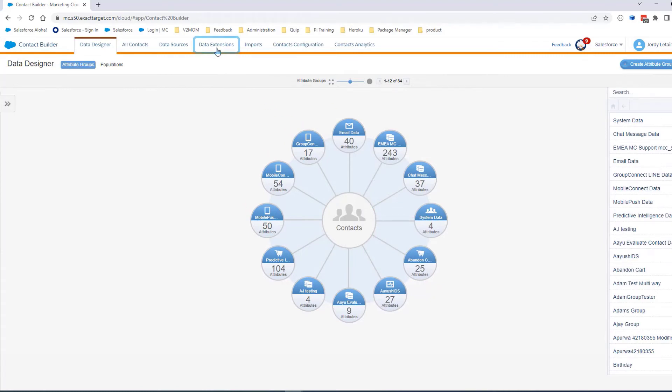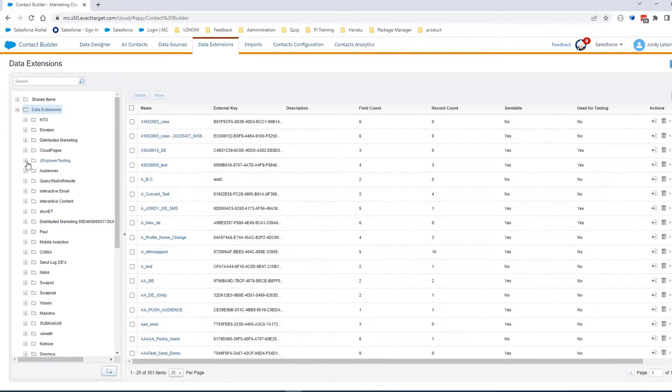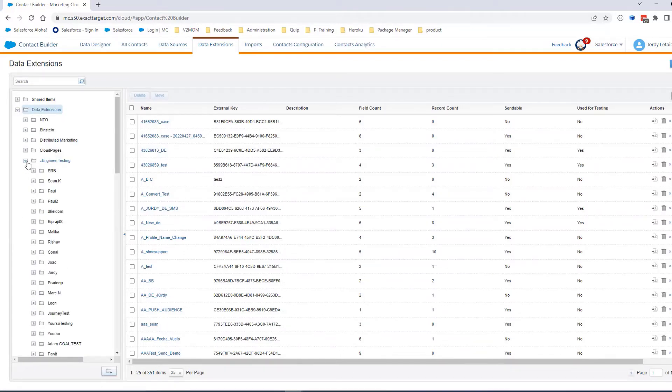Click on Data Extensions, then look for the Sendable Data Extension you would like to check.